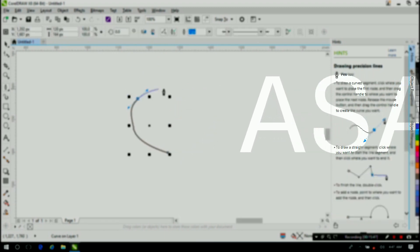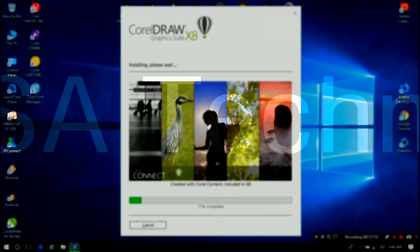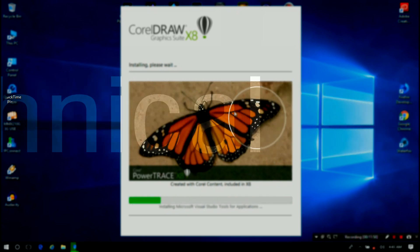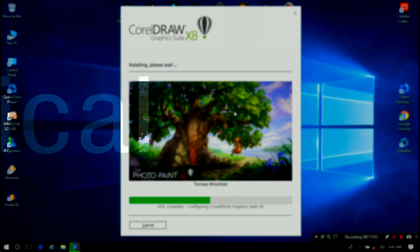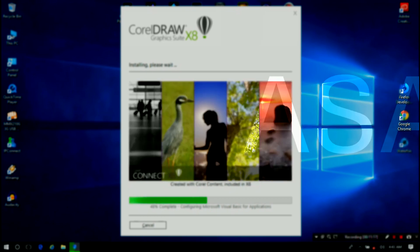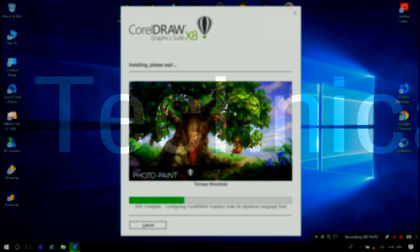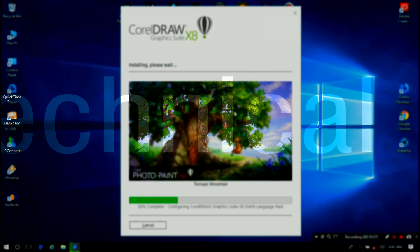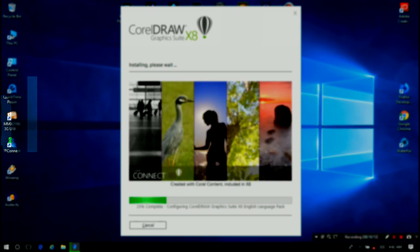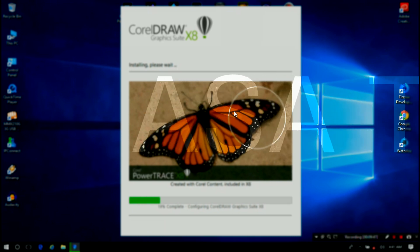Hey guys, this is Shuman from AAC Technical. Today I am going to show you how to fix CorelDRAW 18 Graphic Suite installation error. Unfortunately, sometimes you are facing such a problem during CorelDRAW Graphic Suite installation, like: 'You cannot install this product because another version is already installed. To install this product, you must first uninstall the existing version.'